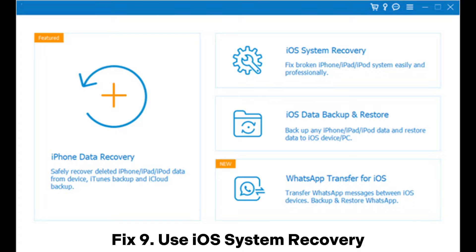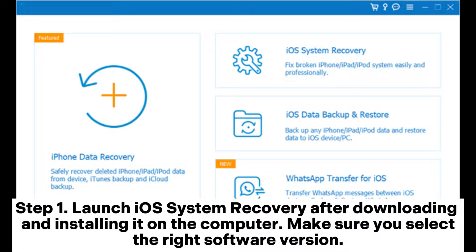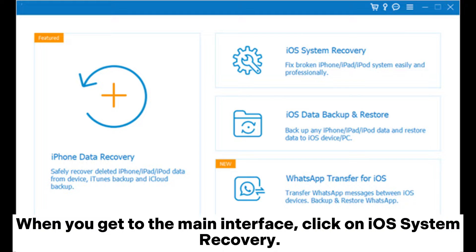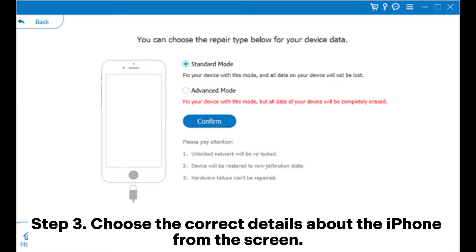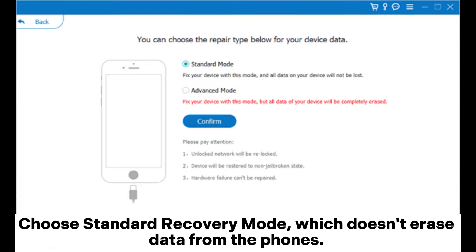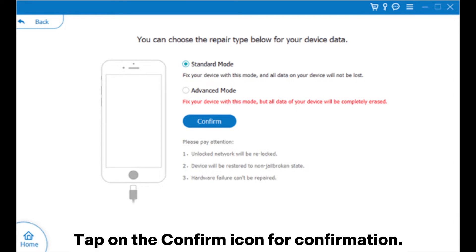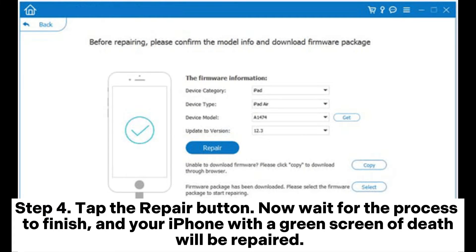Fix 9: Use iOS System Recovery. Step 1: Launch iOS System Recovery after downloading and installing it on the computer. Make sure you select the right software version. When you get to the main interface, click on iOS System Recovery. Step 2: Connect the iPhone to the PC with a lightning cable. Tap on Trust This Computer, followed by Start. Step 3: Choose the correct details about the iPhone from the screen. Choose Standard Recovery Mode, which doesn't erase data from the phone. Tap on the Confirm icon for confirmation. Step 4: Tap the Repair button. Now wait for the process to finish, and your iPhone with a green screen of death will be repaired.